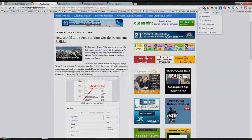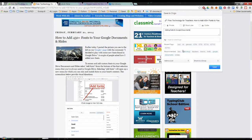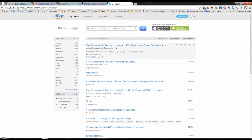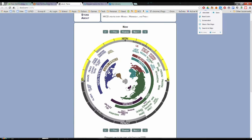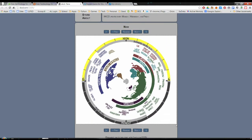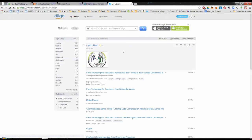If you or your students research online, then Deego is your tool. Deego is a social bookmarking and annotation tool, which means it's a place to store and share web pages.